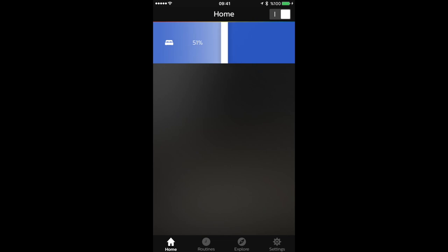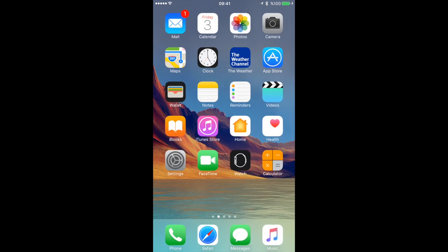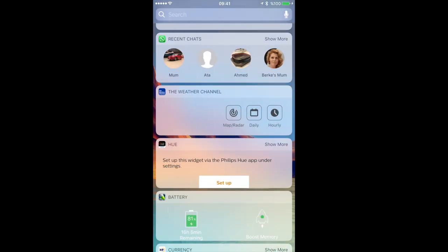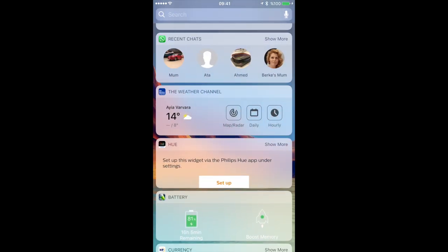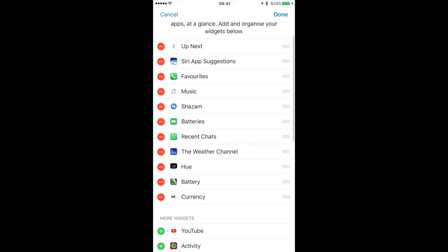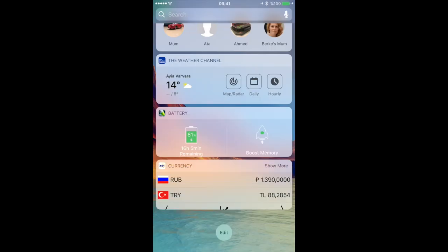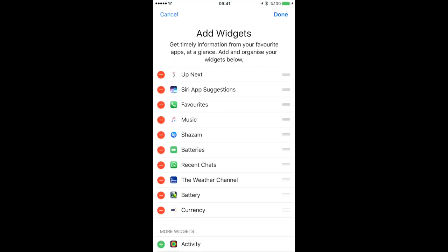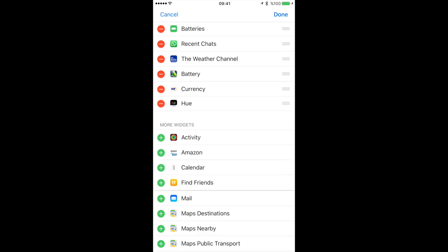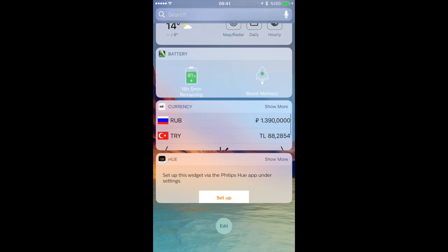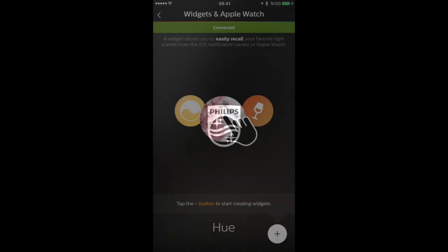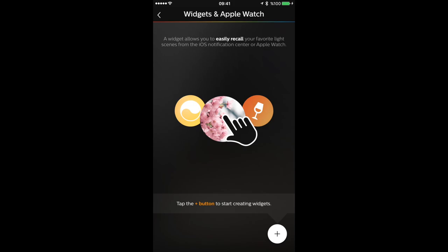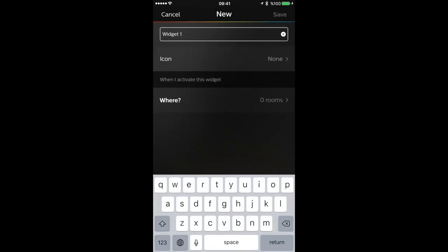Also here you can slide it to adjust the percentage, how bright the light is. Also you can add the Hue Bridge as a widget on your iOS 10 device. So I just removed it and then added it back on so you guys can see. I just added it, it says setup button, it will remember it. So just setting up as a widget.